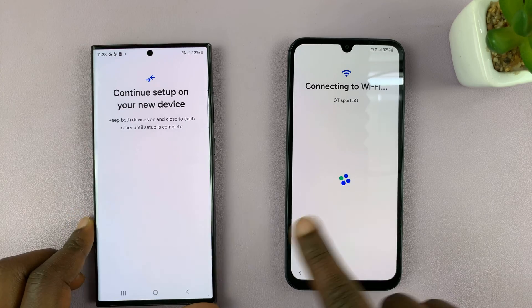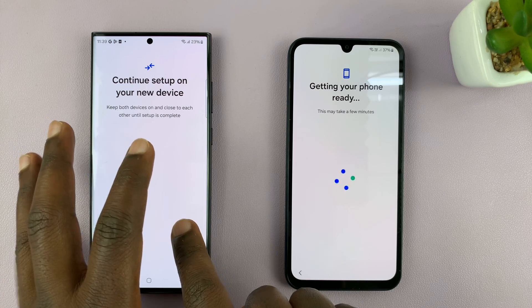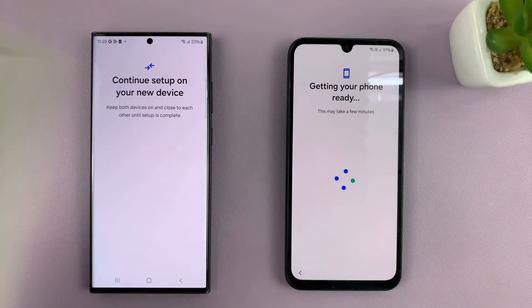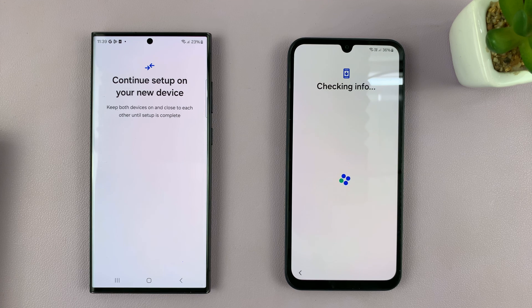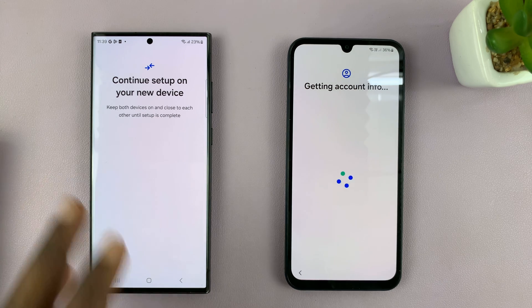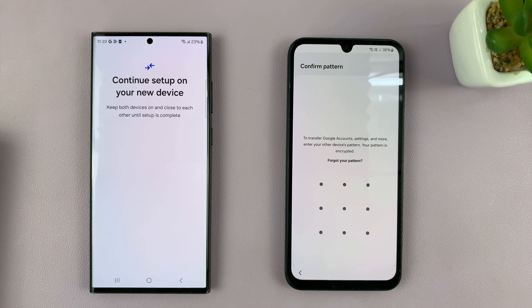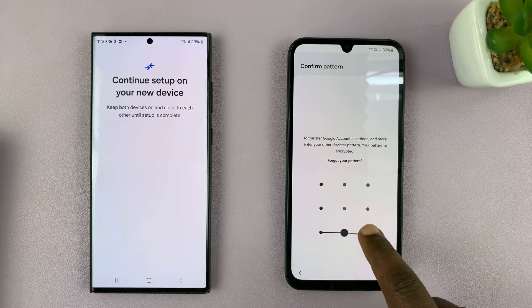So I'll scan the QR code like that. And now the setup process is happening, transferring my data from this Samsung Galaxy S23 into the Galaxy A15. It's going through the process, currently checking info, getting my account information from this phone. And then it's going to ask you to confirm the pattern — use the pattern you used on this phone.